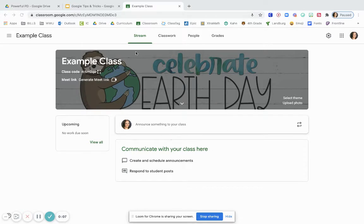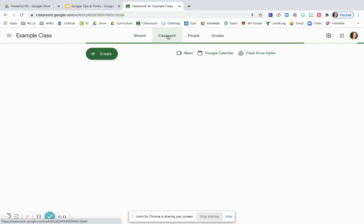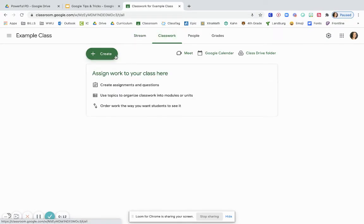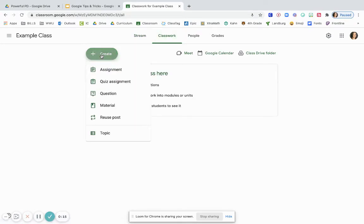From your main page where you're on your stream, you're going to go over here to the classwork tab and click on it. Up here at the top you'll see create. You'll click on the create button and scroll down to the bottom to where you see topic.